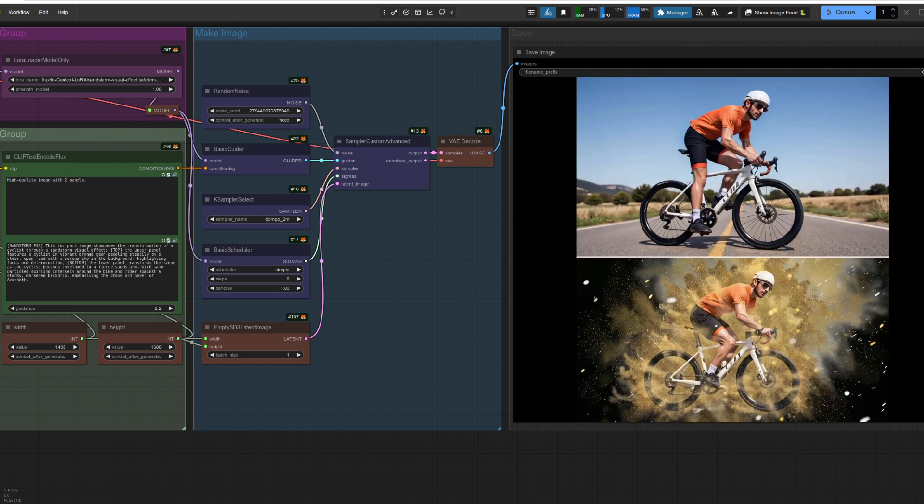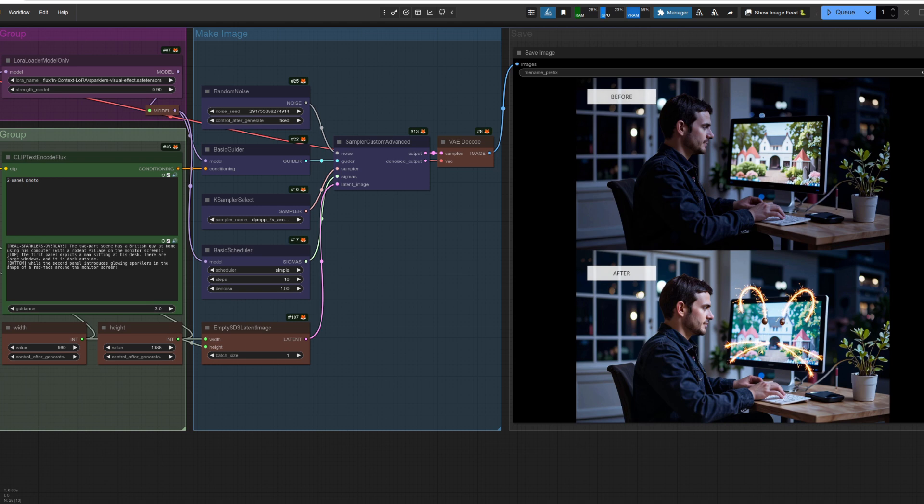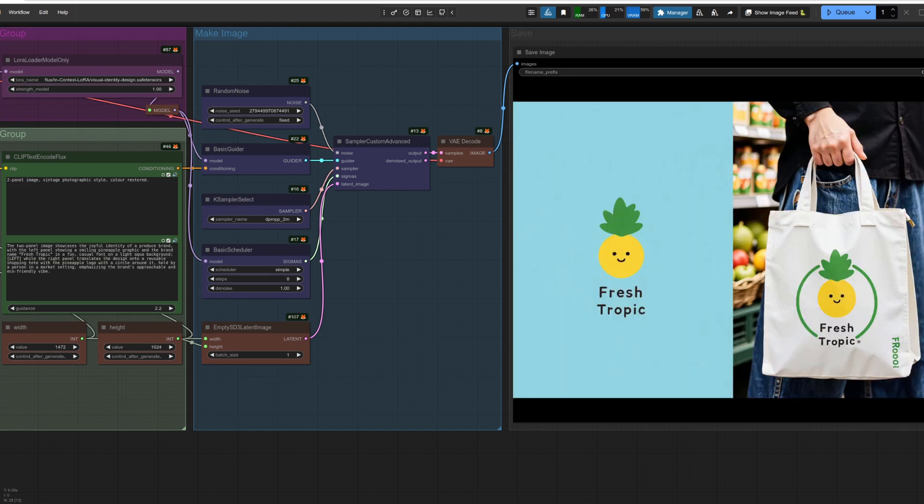Slightly more exciting is the Sandstorm visual effect. Obviously, we saw it earlier with a guy sitting in a pose, so it doesn't have to be a guy on a bike. You can prompt away for anything you like. In a similar vein is their sparkler effect, and the way it made the sparkles into a rodent face in this one I thought was rather good and far better than their wedding love heart shape example. The final one then is their visual identity design Laura. Very easy to see what's going on here with the happy pineapple being generated on the left and then being chained slightly by adding a circle and putting it onto that shopping bag.